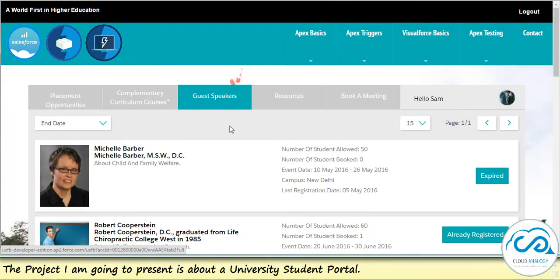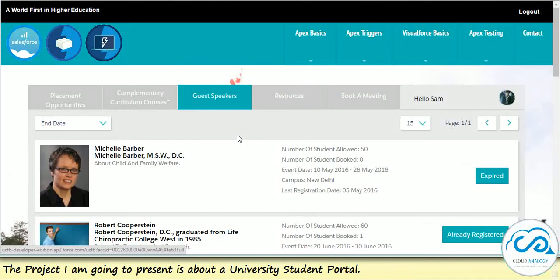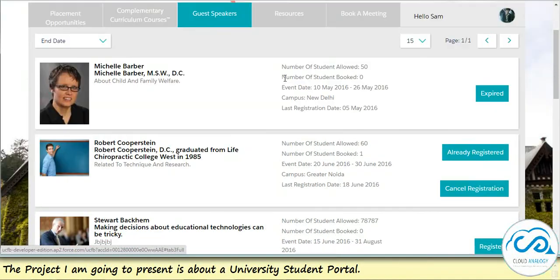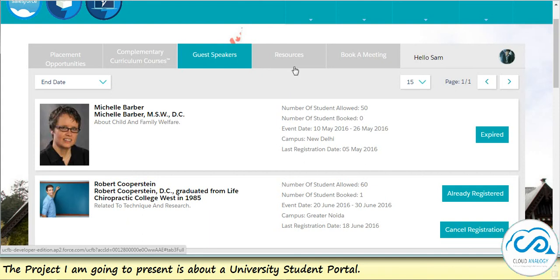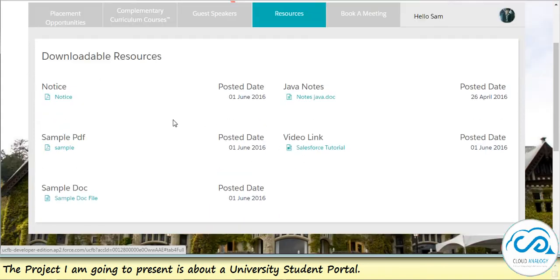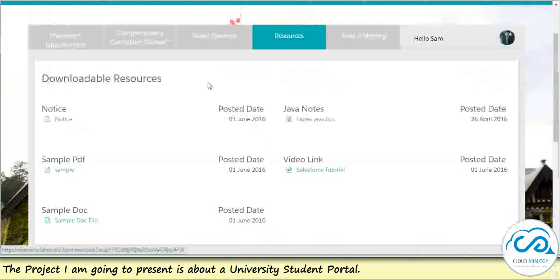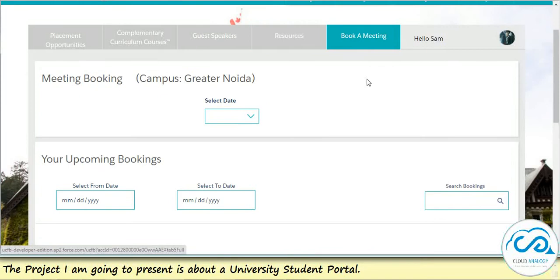Other options, more or less in the same way, is the guest speakers. You can see the various guest speakers. It may happen that sometimes this university needs to provide some downloadable resources like some notices, some study materials, some brochures. So all those can be uploaded in the resources section for the user.